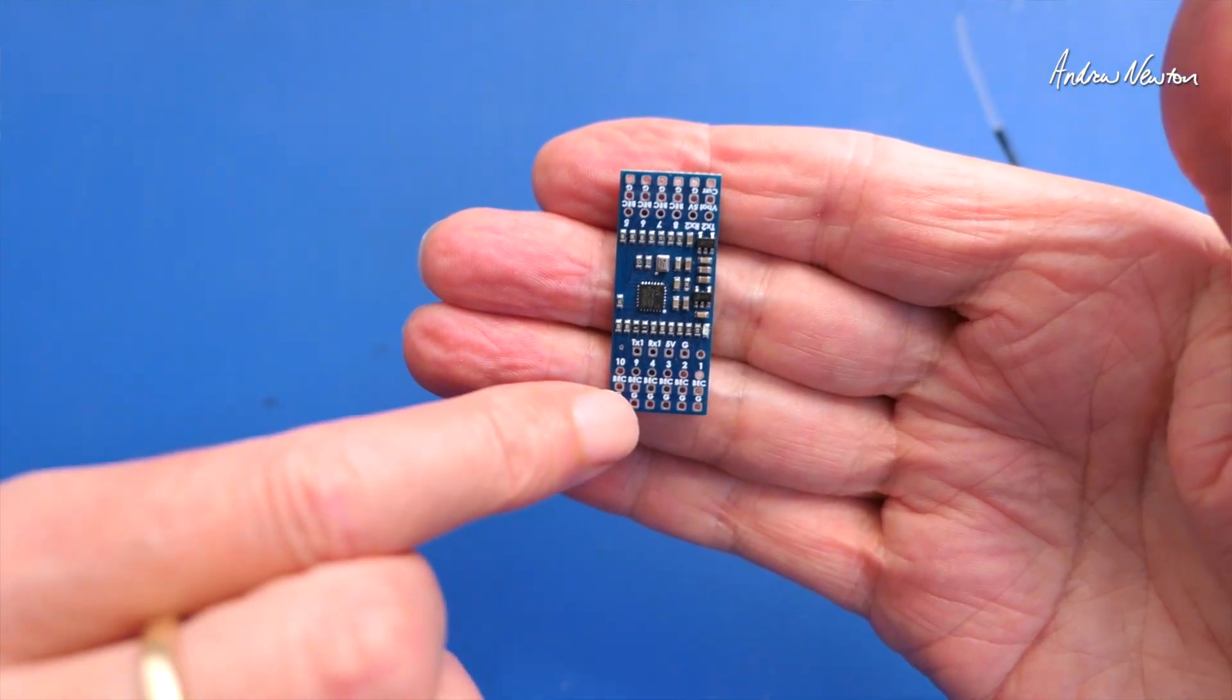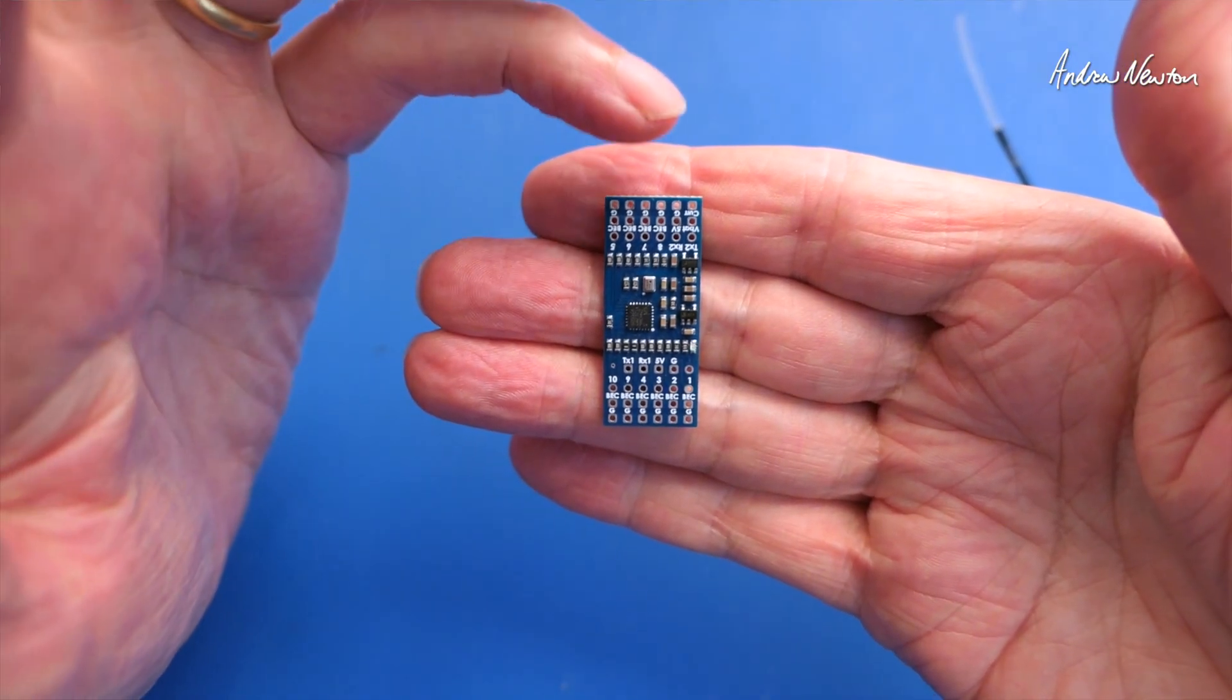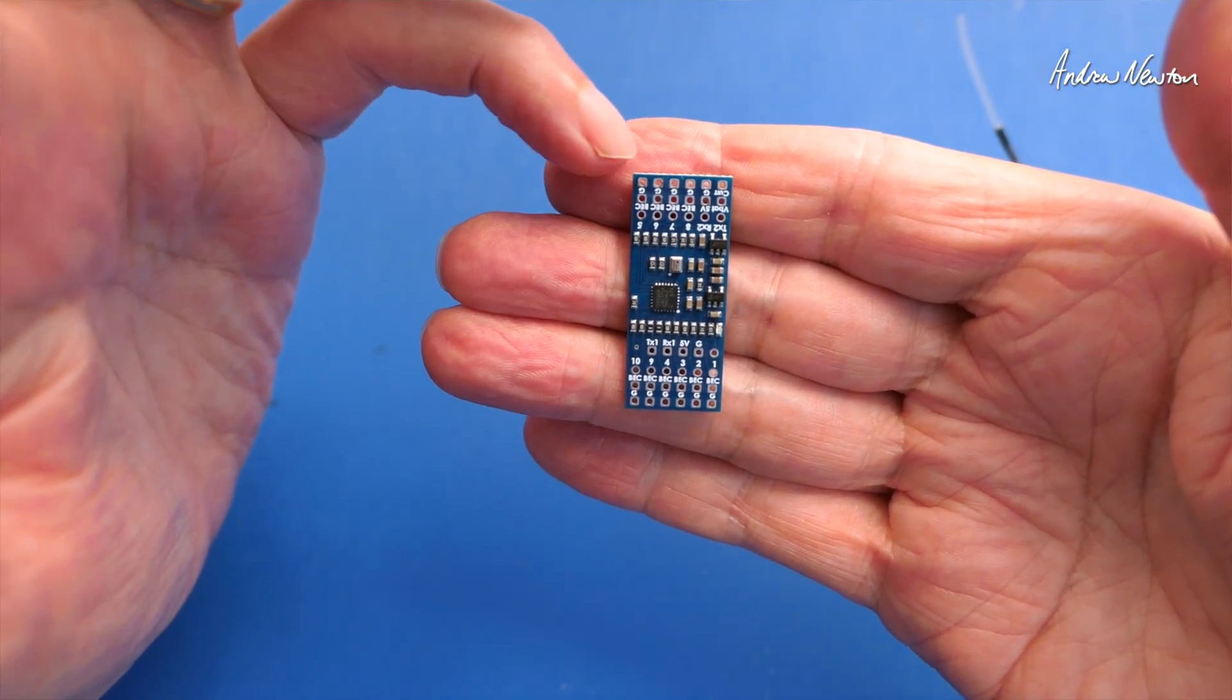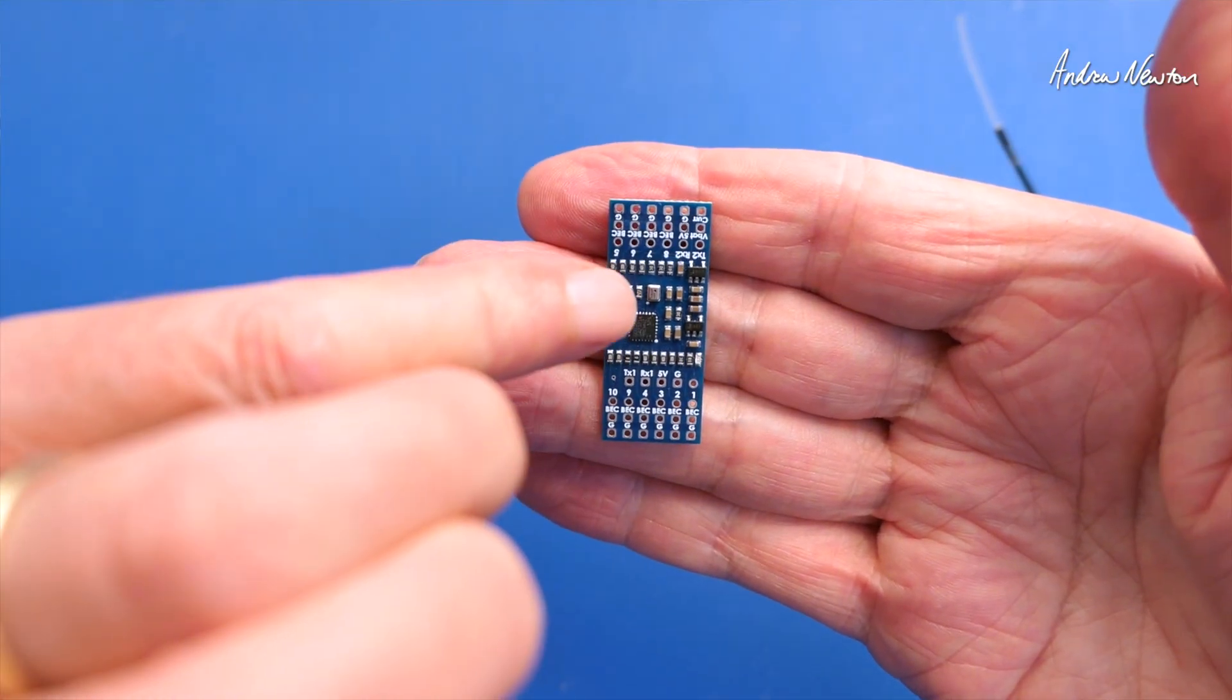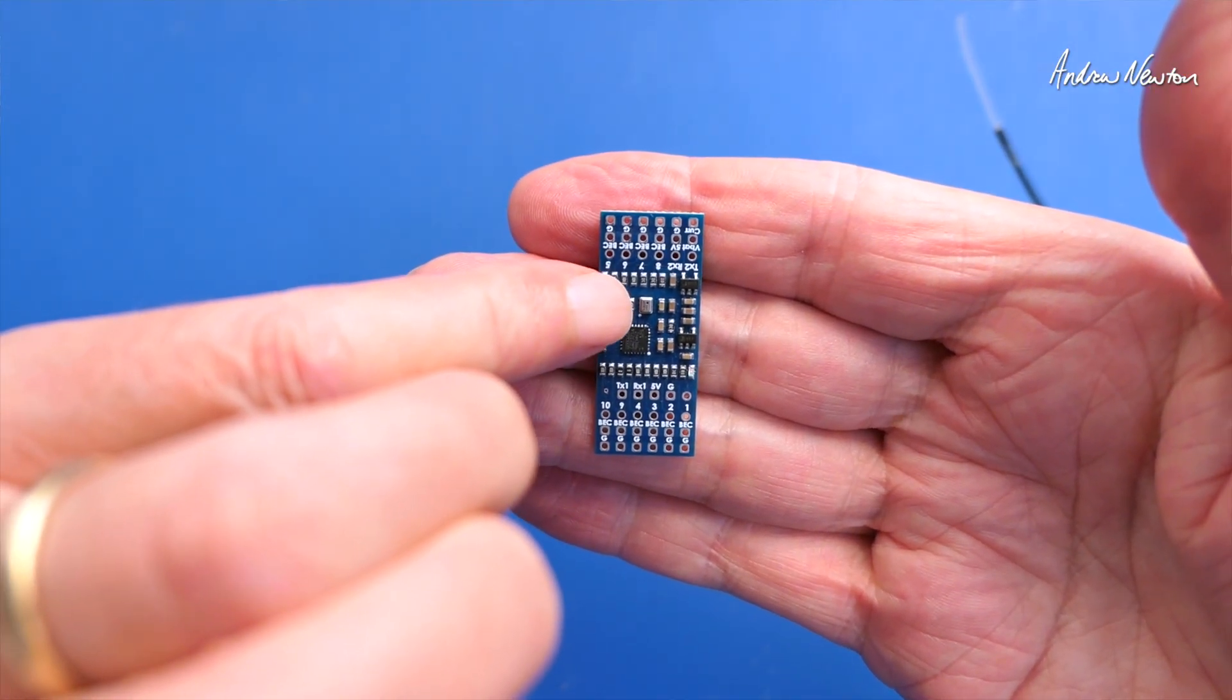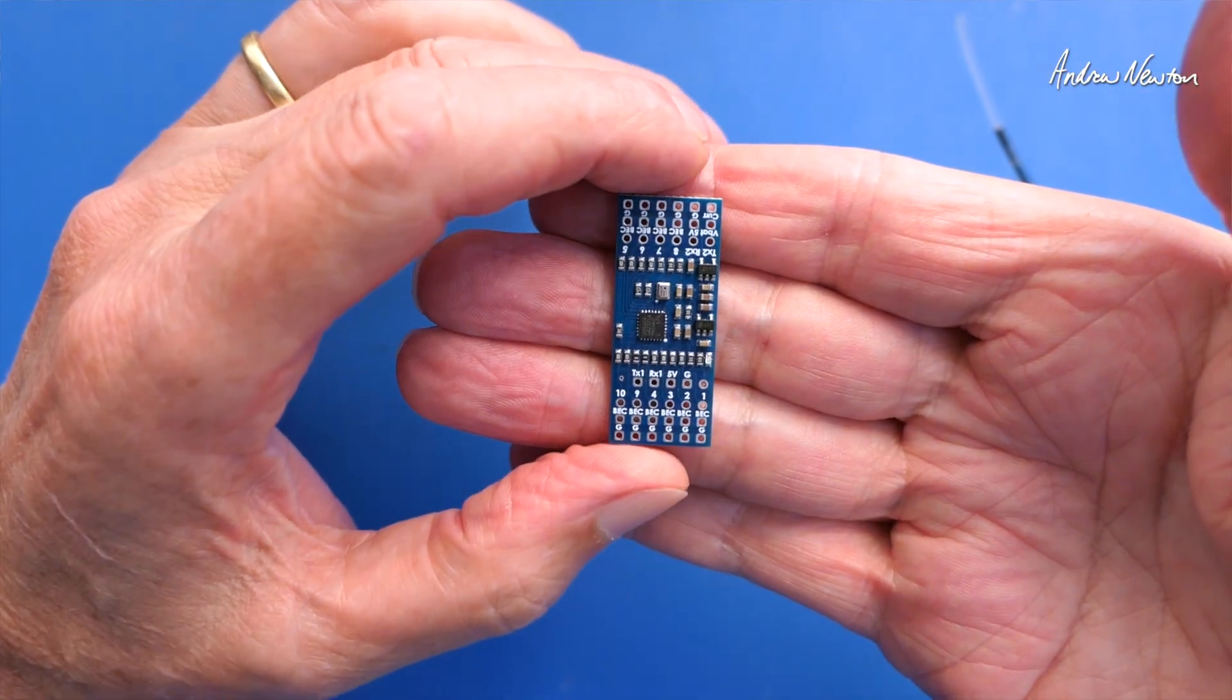So UART 1 here and channels 1, 2, 3, 4 there, 5, 6, 7, 8 there and 9 and 10 here. This little fella here with a hole in it is the barometer that gives you vario function or vertical speed.